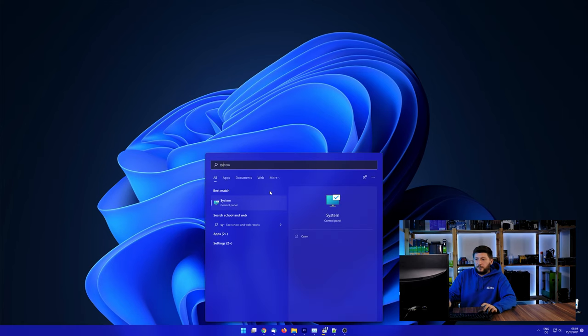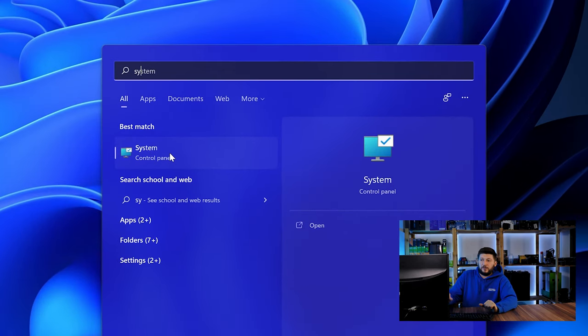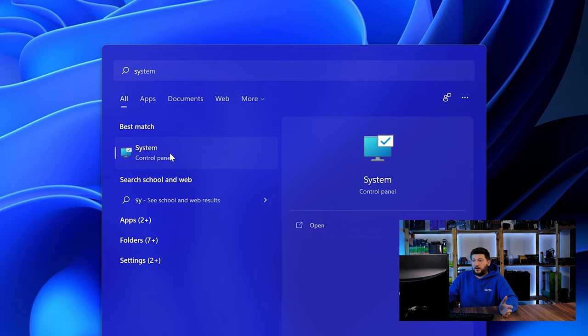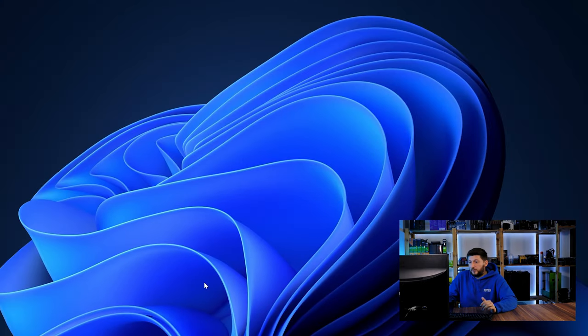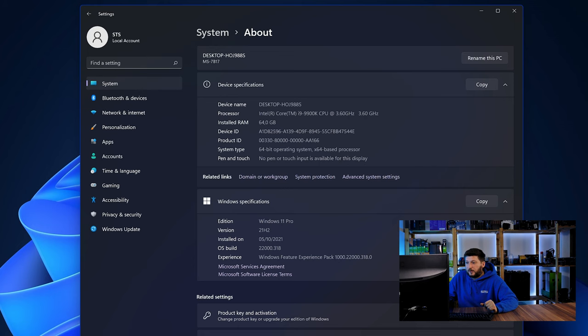To find it out, simply open up your start menu and search for system with the subcategory control panel. Once opened, we can find the bit amount in the same line as system type.